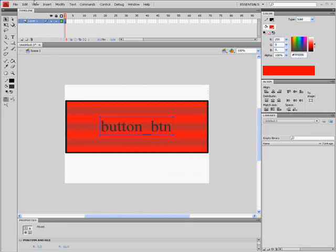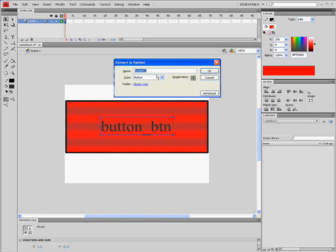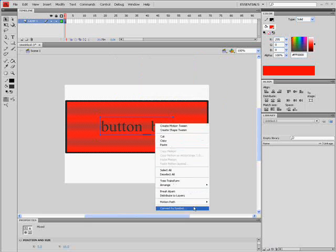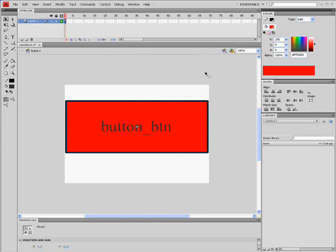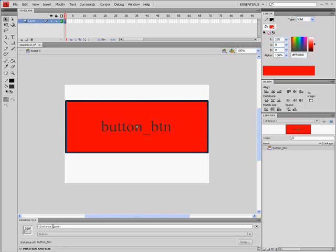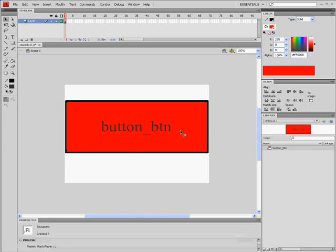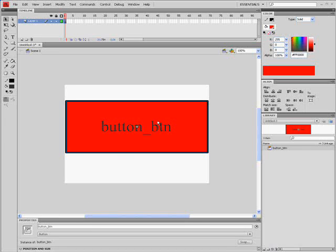Select the whole thing and click F8 to convert to symbol, or right-click and go to convert to symbol. Type in button_btn, button registration middle. Then go to the properties and type in button_btn. If you do not put this in the button's property as button_btn, it will not work. That's an important tip.